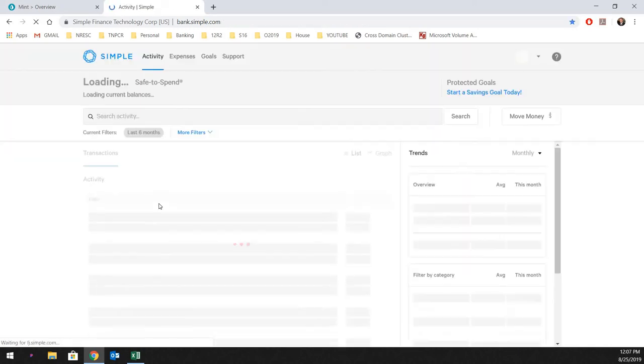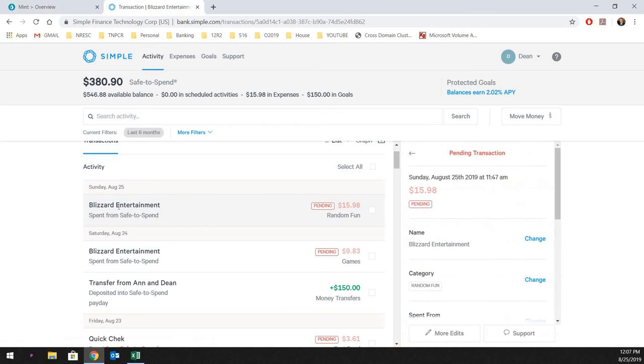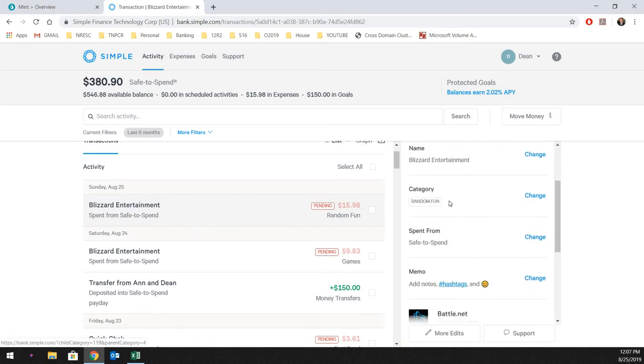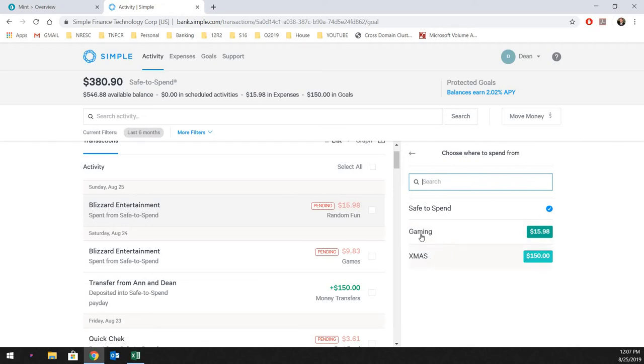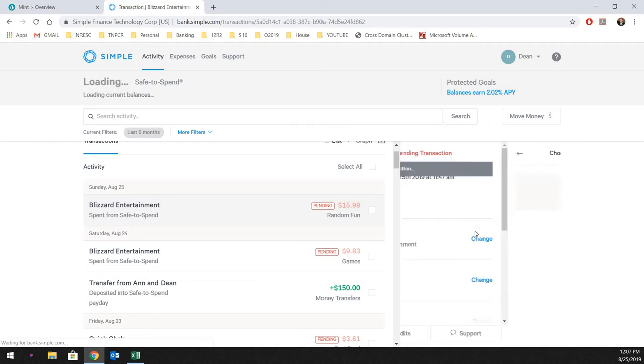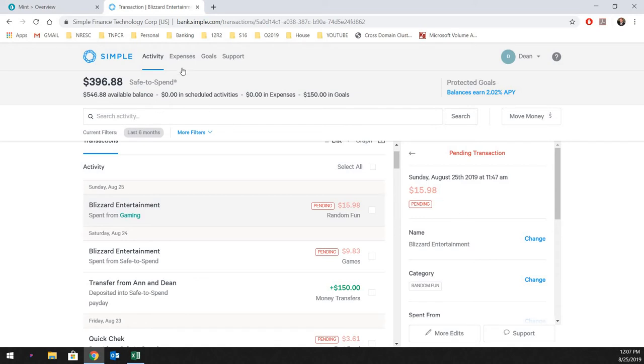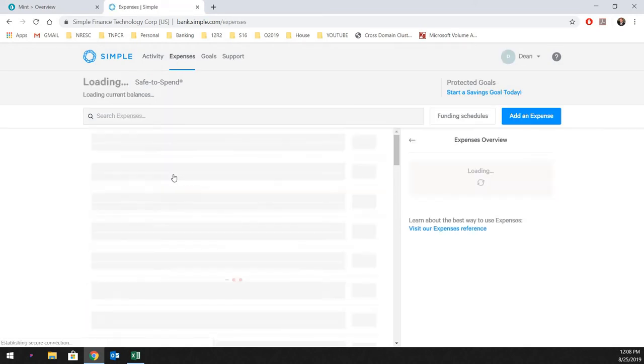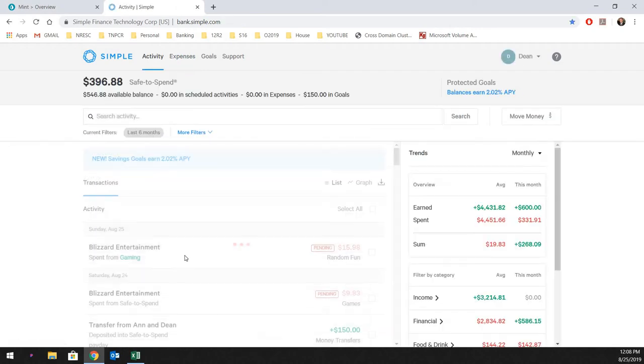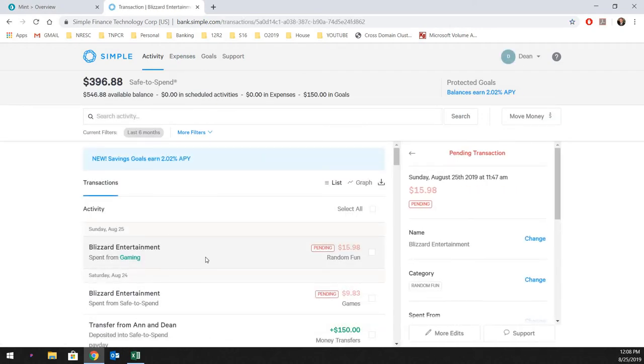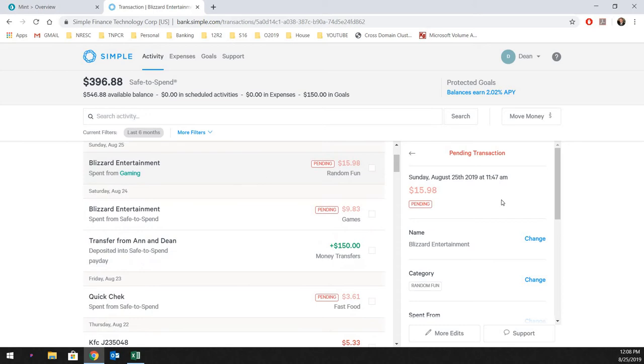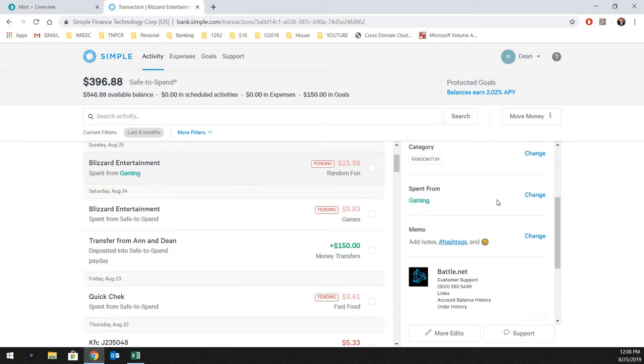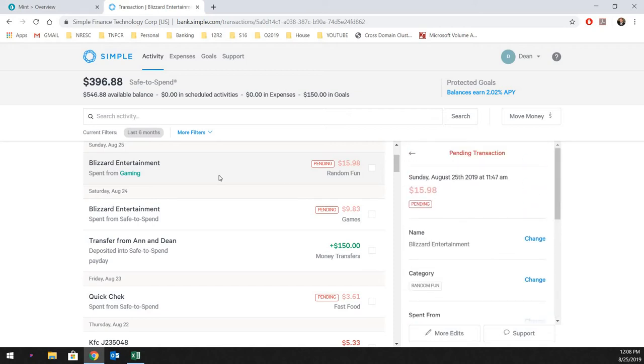So you jump back to the activity feed. And then what we're going to do is we're going to take this expense. You just click it once. Highlights in. Category, I just changed this to random fund. And what you do is you change the spend from, and now you apply this to the gaming bucket. And if you'll notice now, my safe to spend went back up because it pulled that $16 out of the ready fund for the expenses. So now that is gone. And now you'll see it's changed green, spent from gaming.